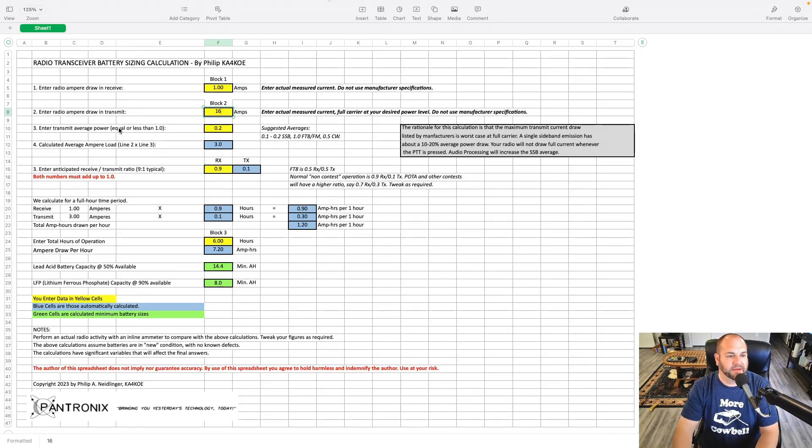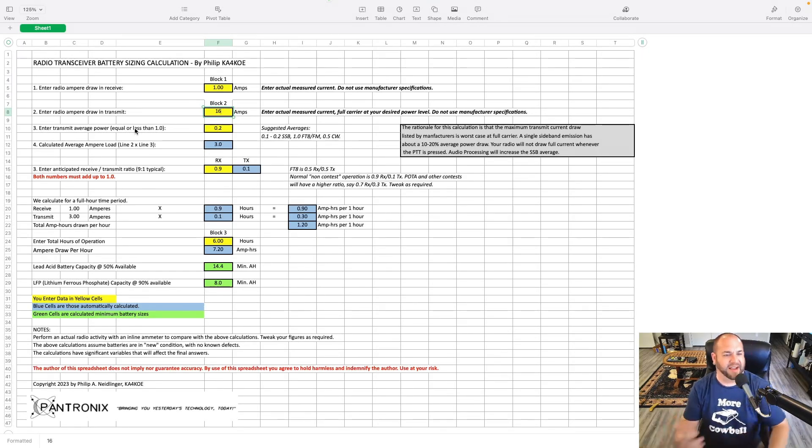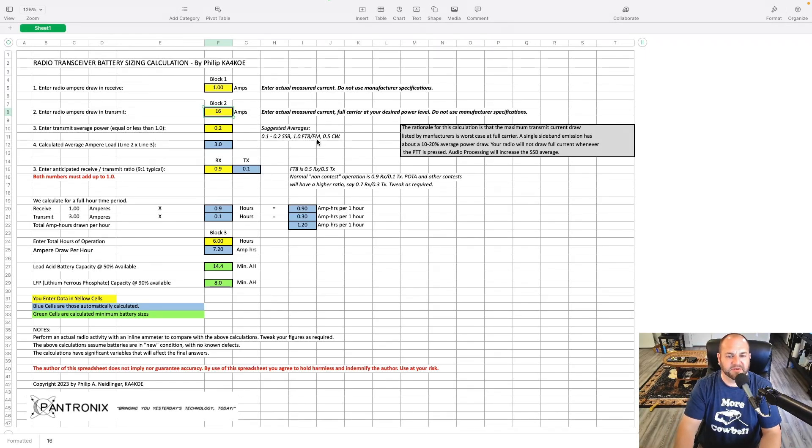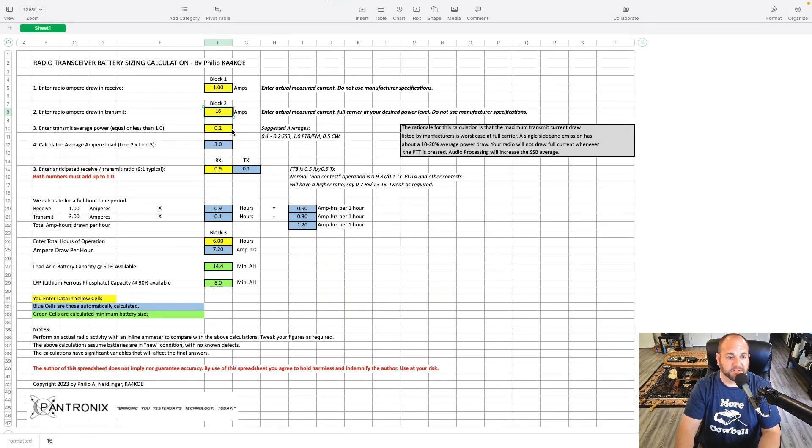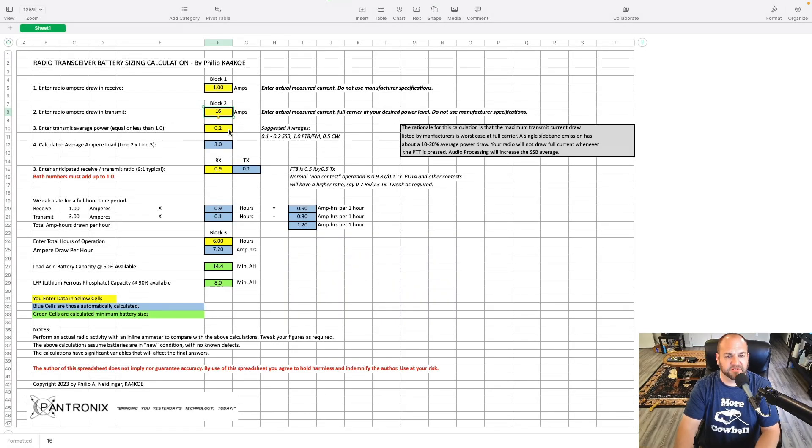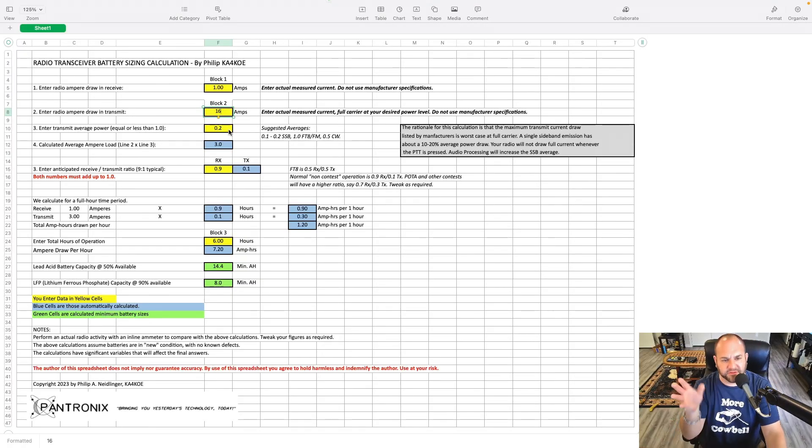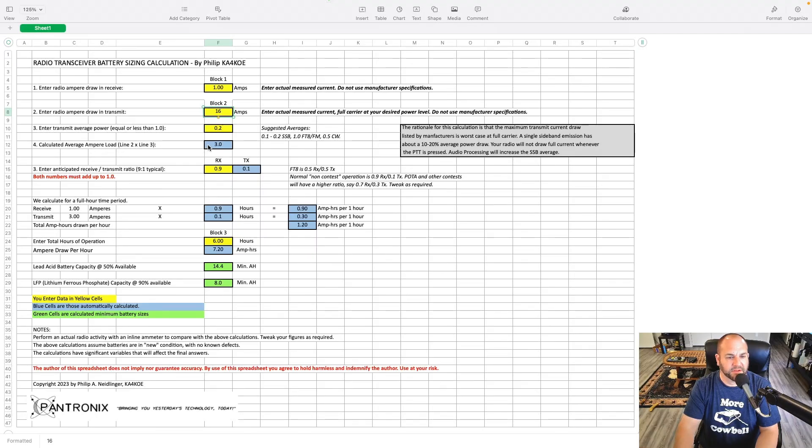For example, I know that both my Yaesu 891 and my ICOM 7300 both use just a solid 1 amp of current on receive. For FT8, I would probably say I get maybe 15 to 18 amps of current draw out of those radios. Let's leave it at 15 for this case, let's go to 16. And enter average transmit average power. This is really the average time you're transmitting, I think, is probably a better way to word it. But he's got some suggested averages here. 0.1 to 0.2 for SSB, 1 for FT8 or FM, and 0.5 for CW.